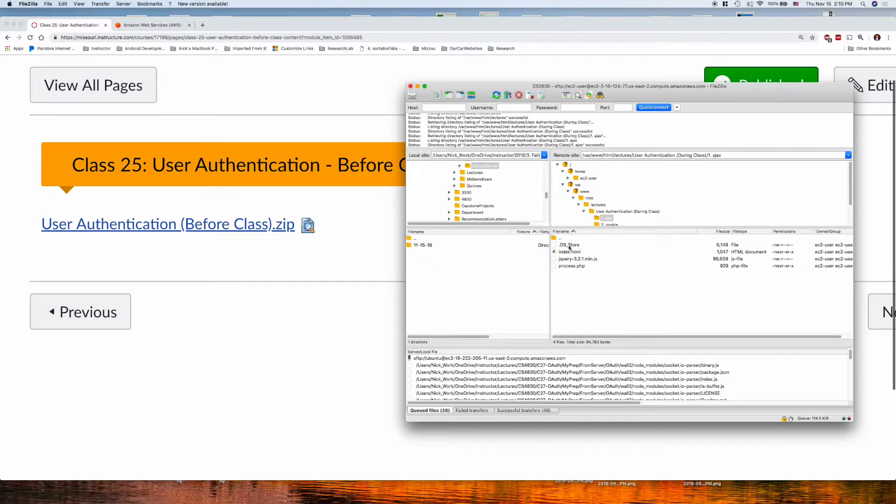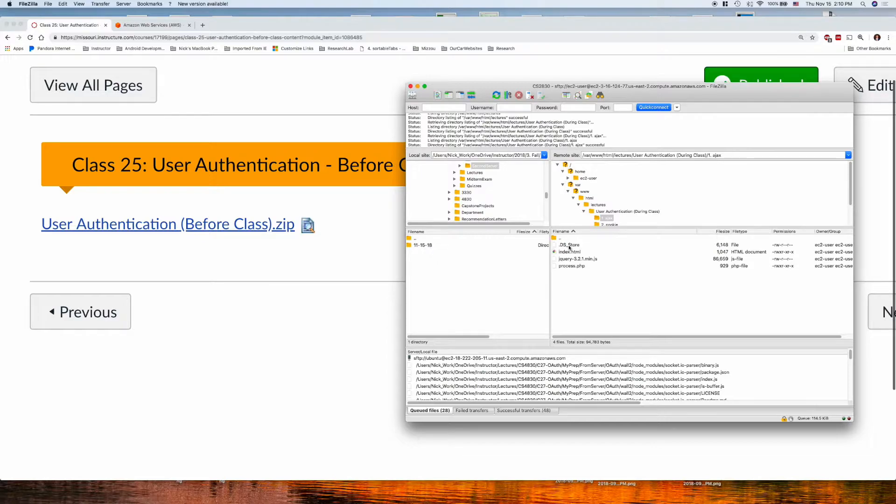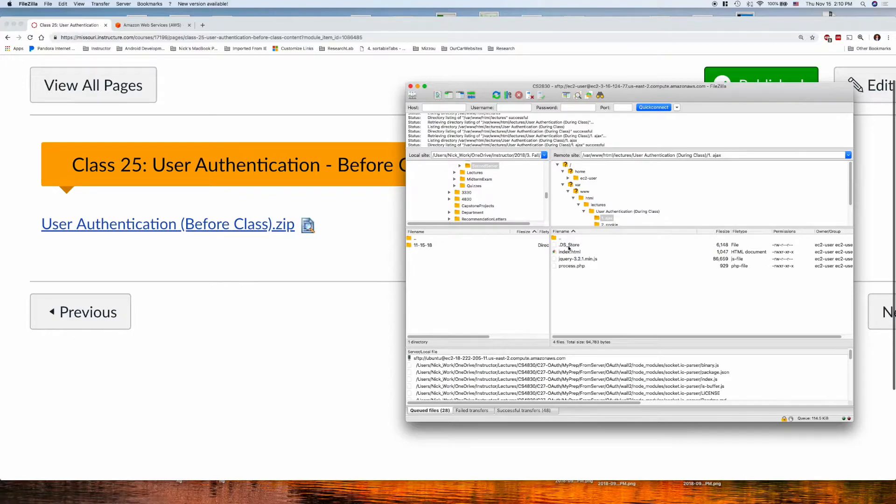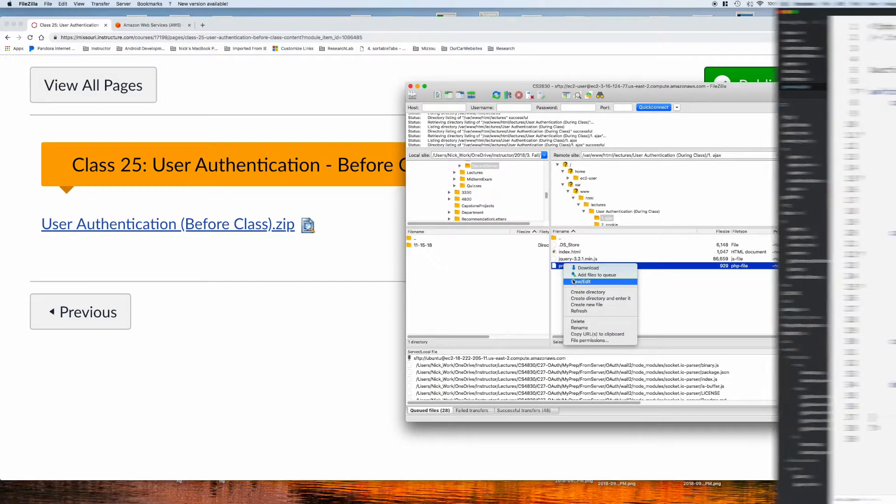Now, I don't expect you to do a login with AJAX, but what we want to do is look at the simple concepts of a login, and then apply that using cookies and session variables. So, we'll first look at process.php.